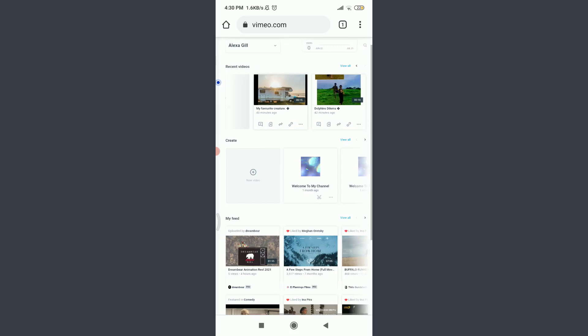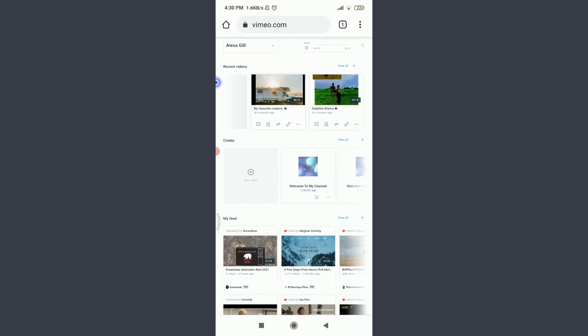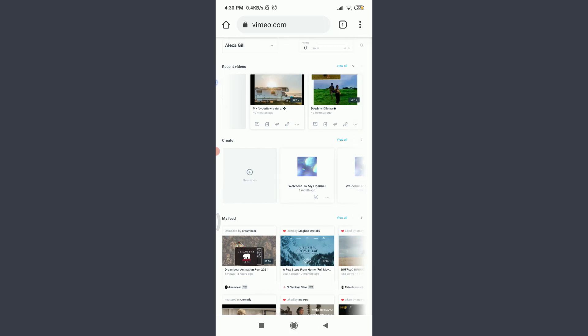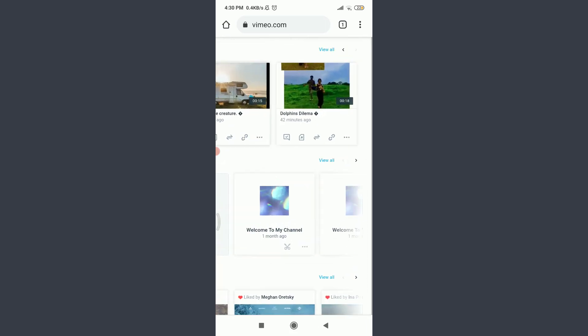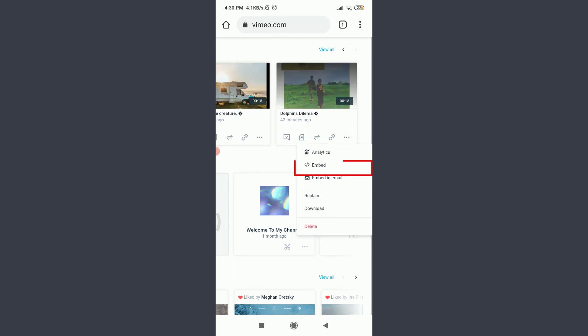For that, you need to... Okay, let me choose this dolphin's dilemma. You can zoom in. And then tap on the three-dot menu on the bottom right corner of the video. Tap on Embed.